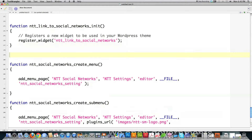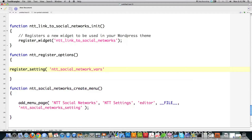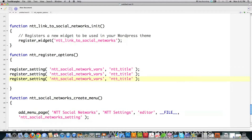To register settings, I create a function called NTT_register_options, then call register_setting. I group all the variables together under 'network_bars', then define NTT_title, and copy that for NTT_Facebook and NTT_Twitter. Remember, this groups all of these variables so they're all accessible inside of WordPress.